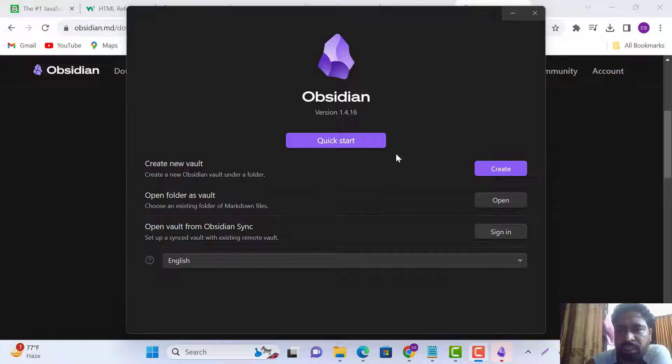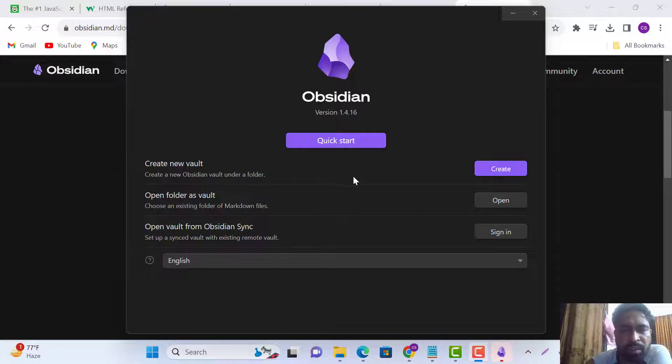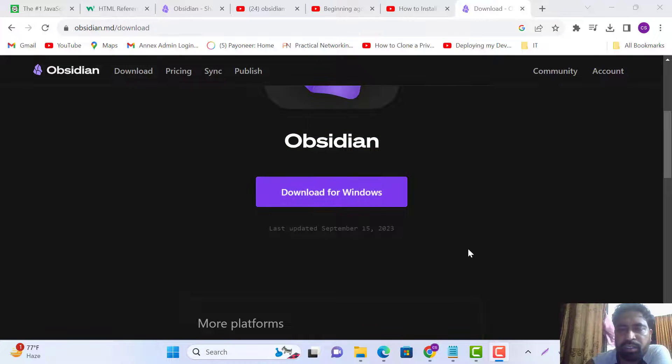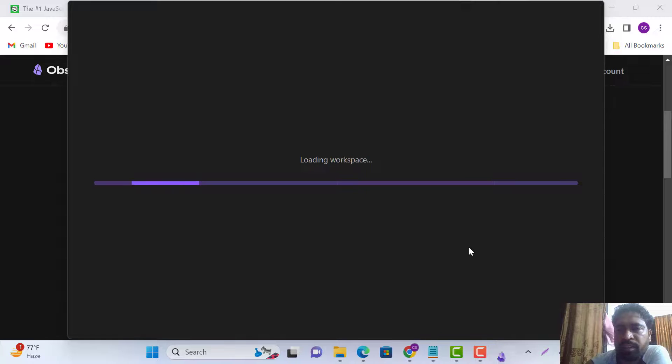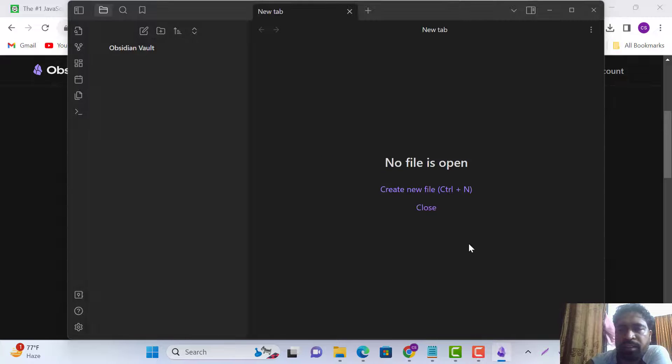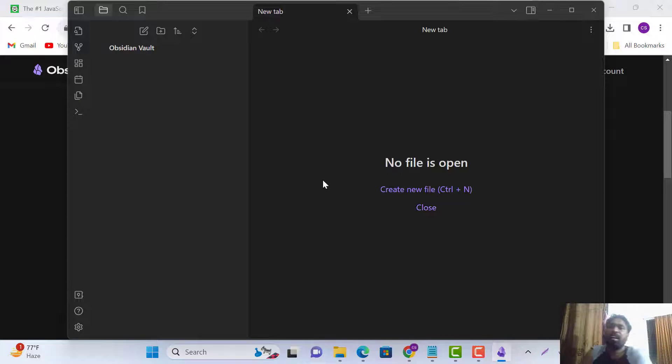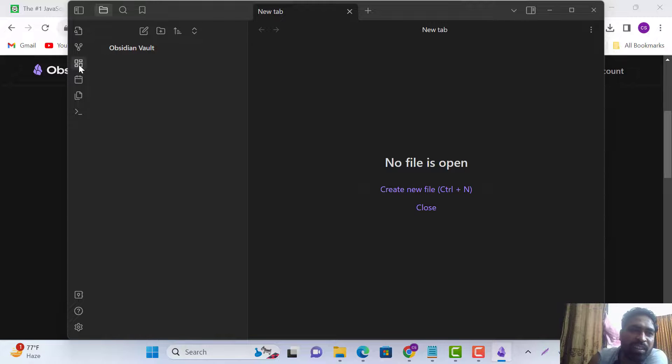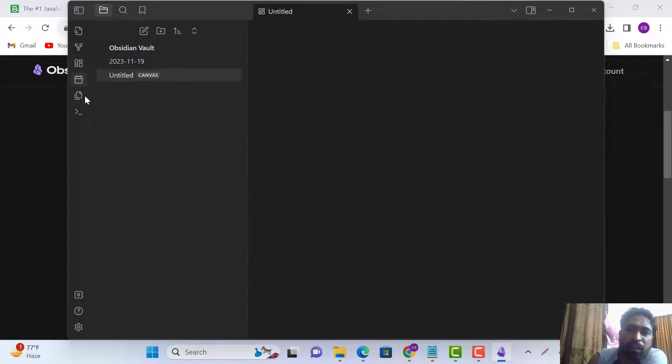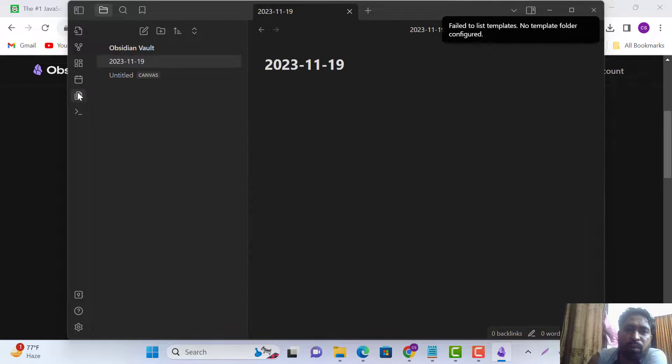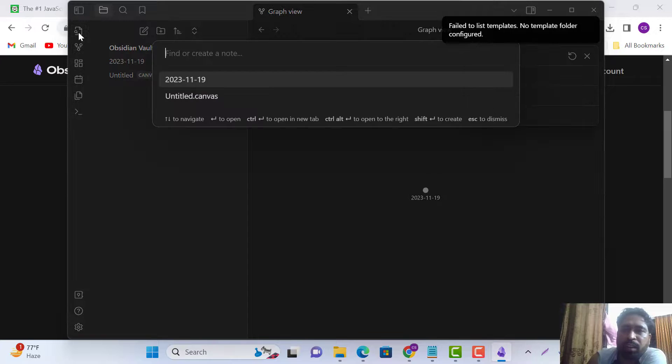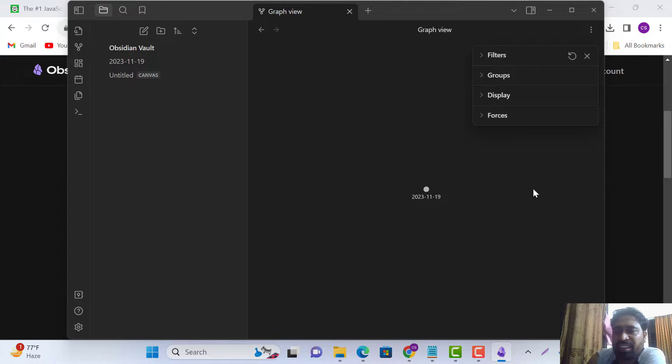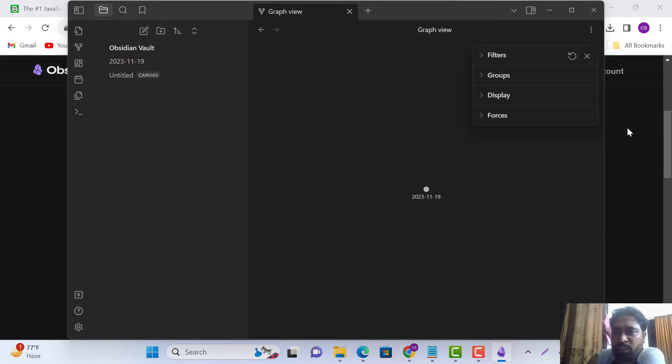Now we create a new vault. It is done. Now you can use your vault and adjust it. That's how to install Obsidian.